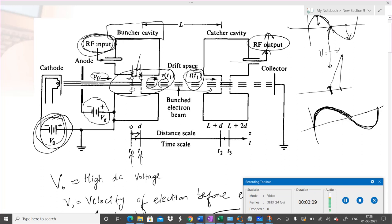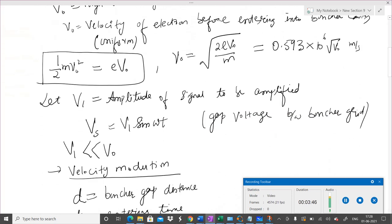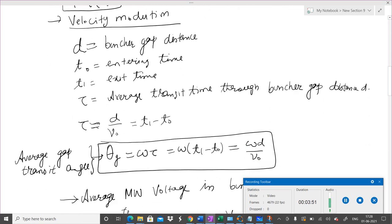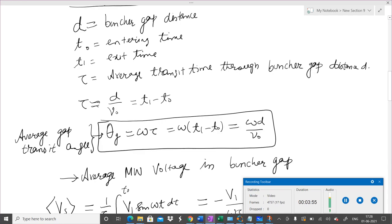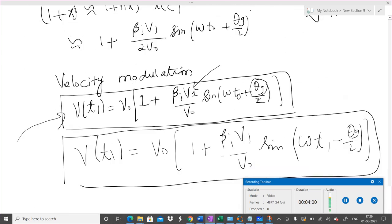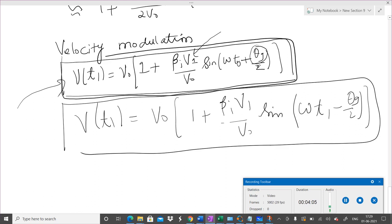When these electrons reach the catcher cavity, they slow down and their kinetic energy is converted into potential energy, resulting in oscillations in the catcher cavity. Because of the V₀ factor, the oscillations have quite high amplitude compared to the input, giving us the amplified output at the RF output. We also derived expressions using energy considerations with the assumption that V₁ is much less than V₀. Here are some of the notations from last time.